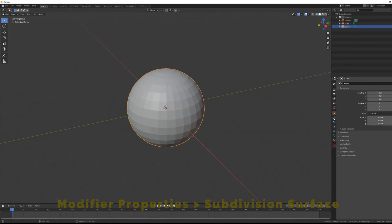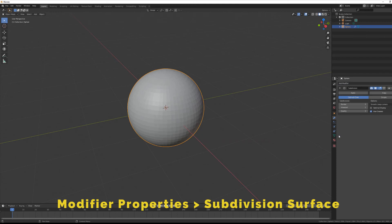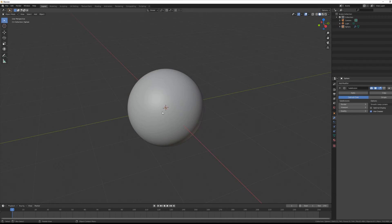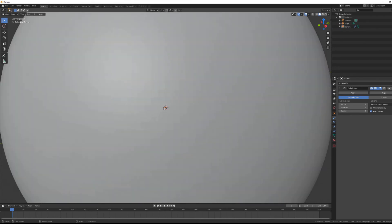So we will go to this option and add the Subdivision Surface modifier. Now as you can see there are three options, and in my opinion the best way is to change it all — 3 is optimal.